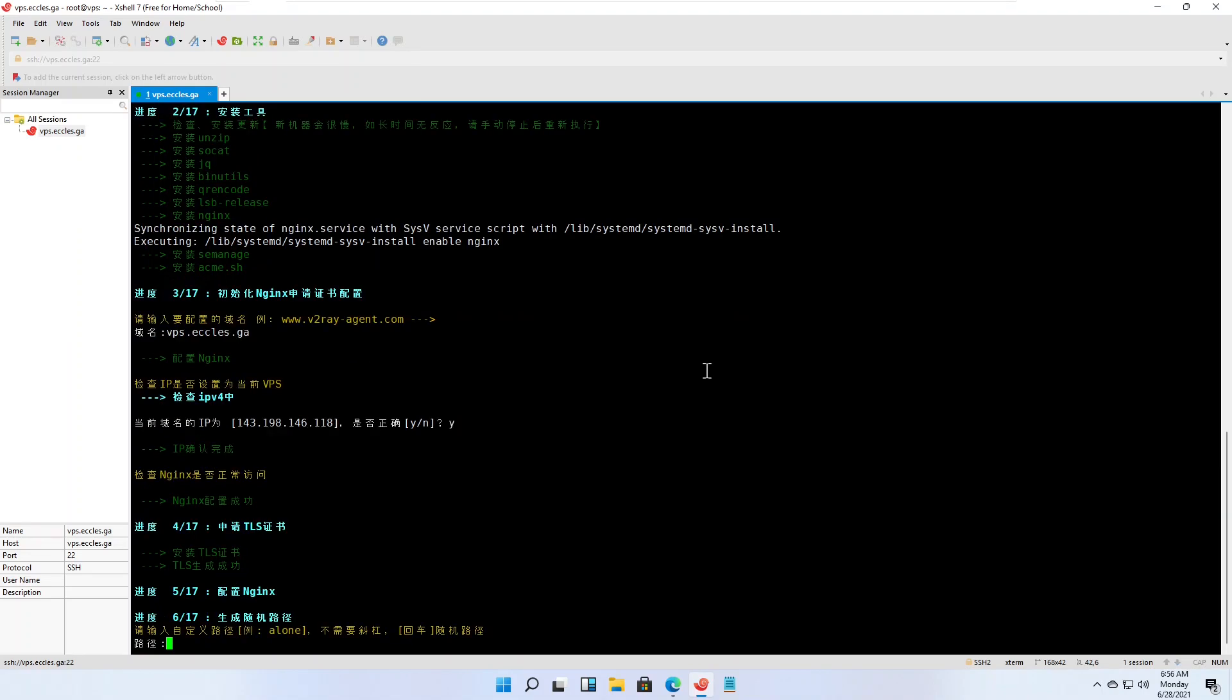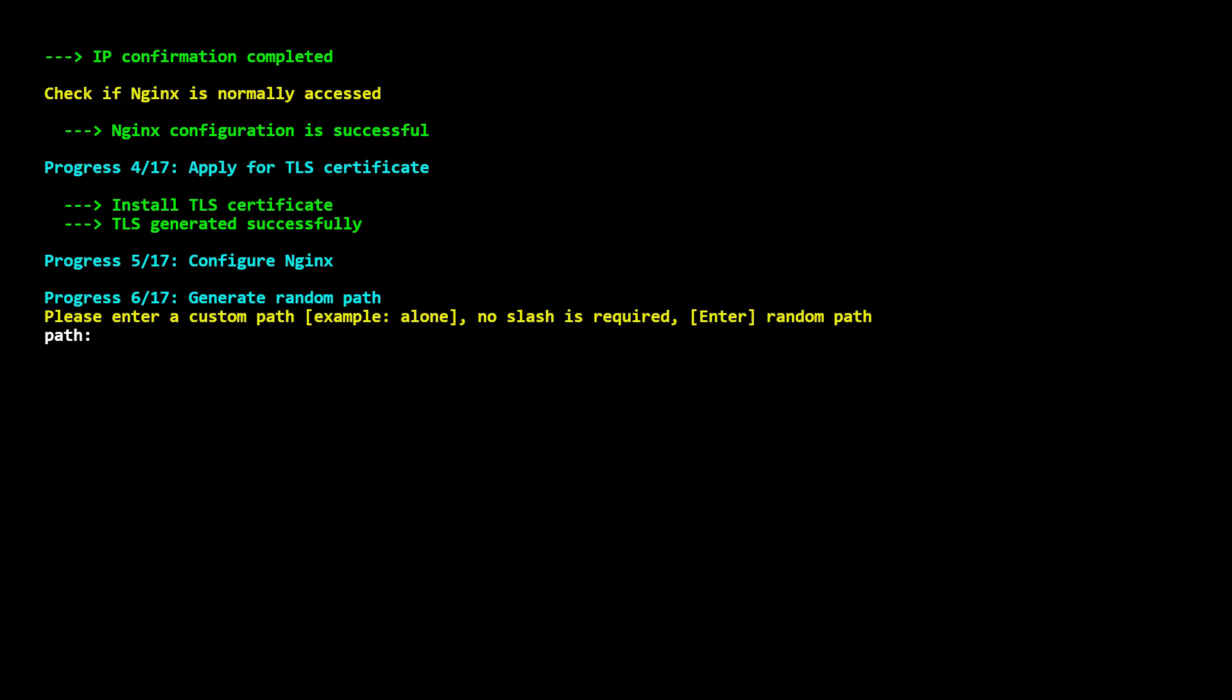The script asks if you want a custom path. In English, to accept a generated path, just press enter.